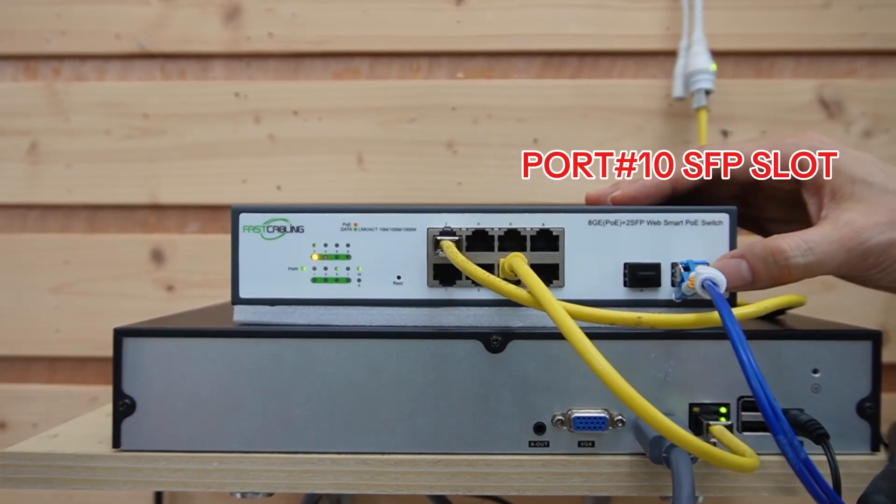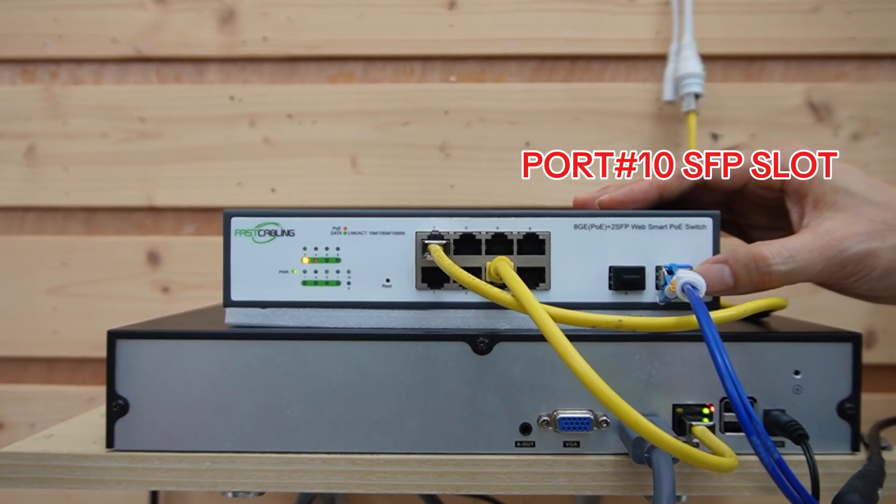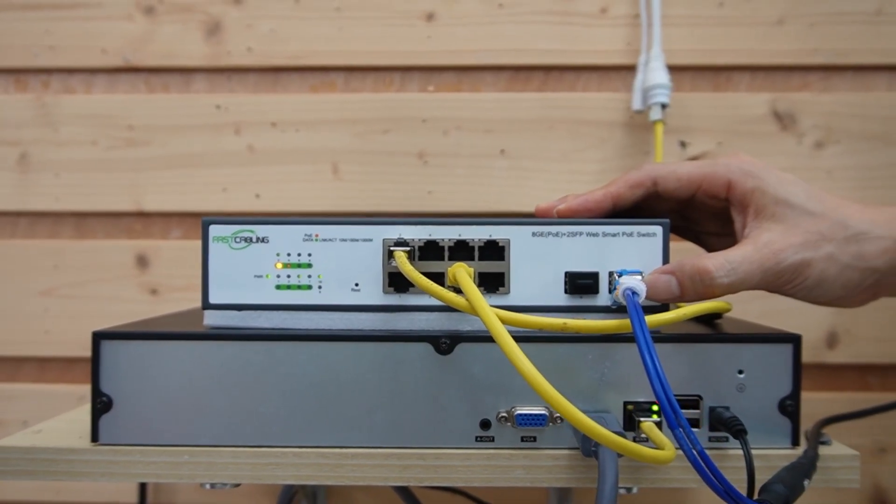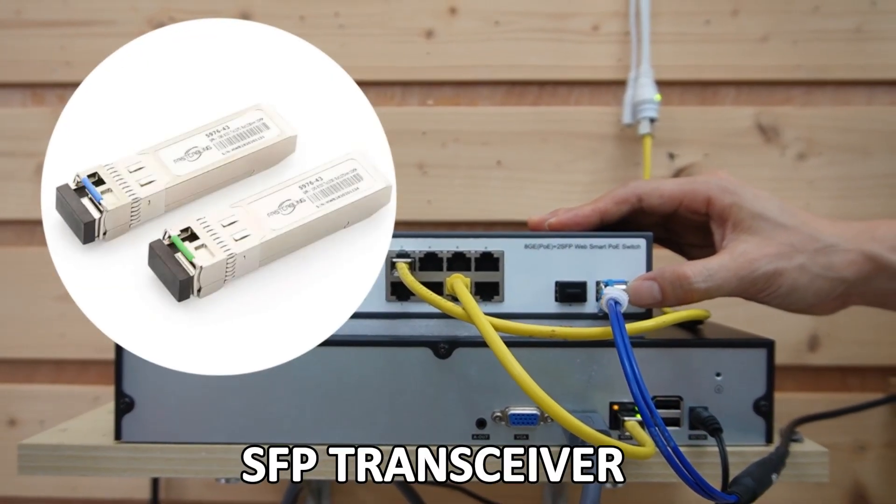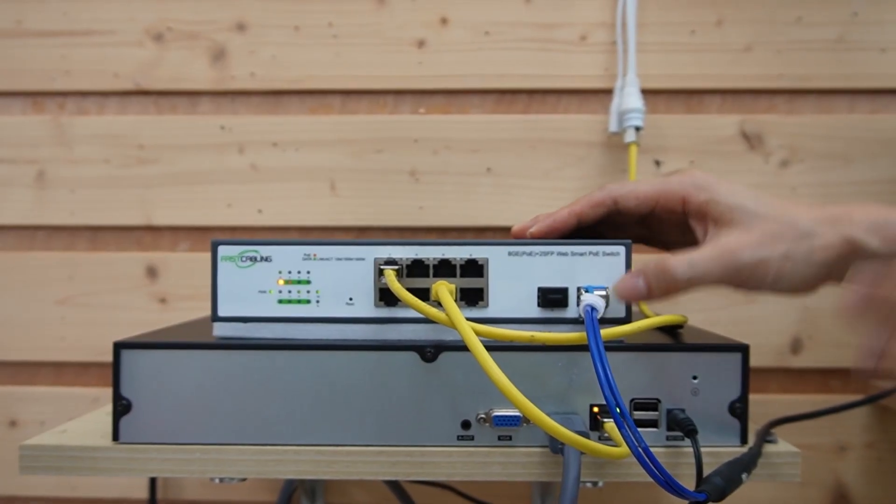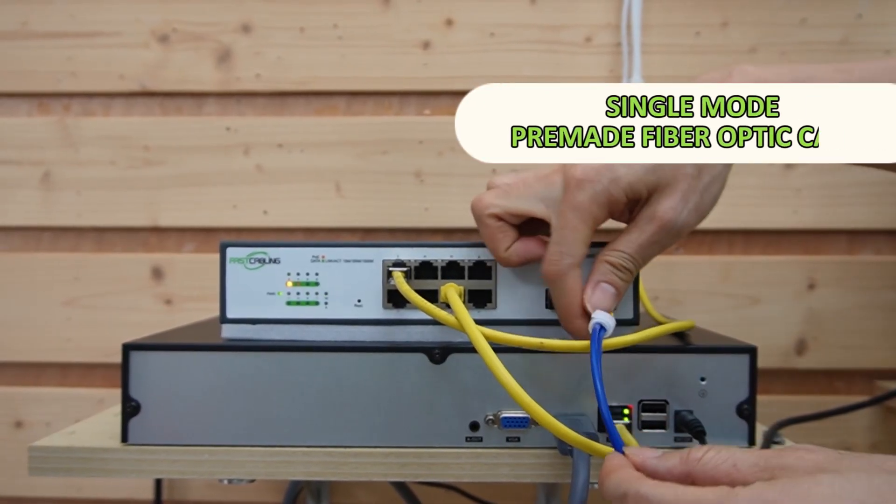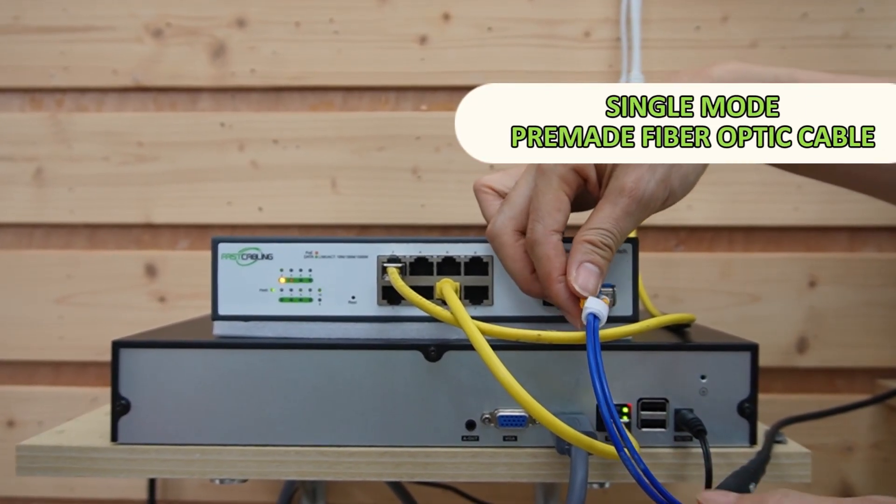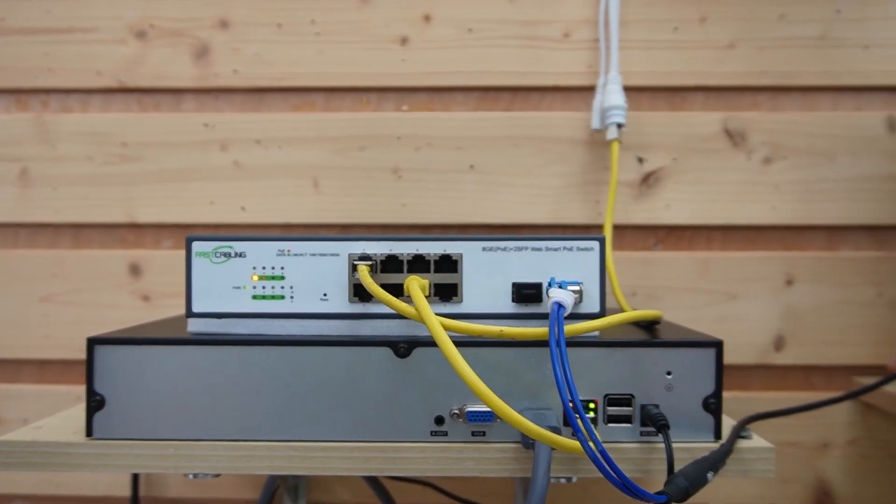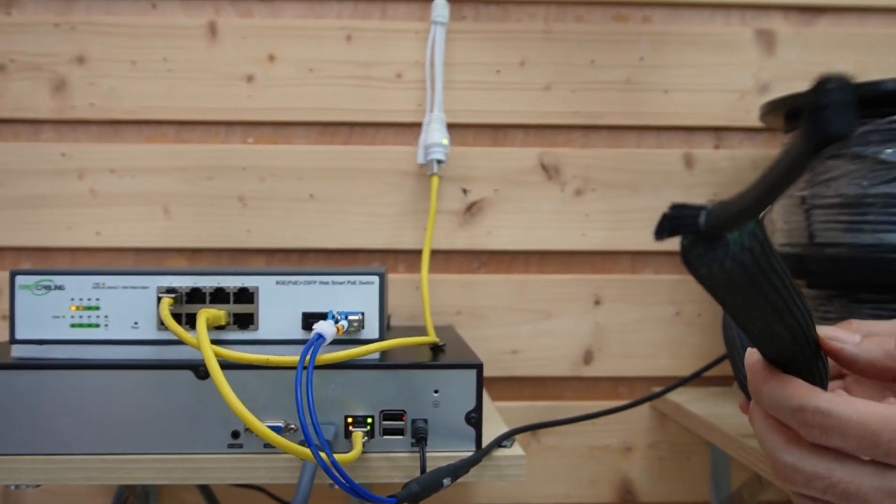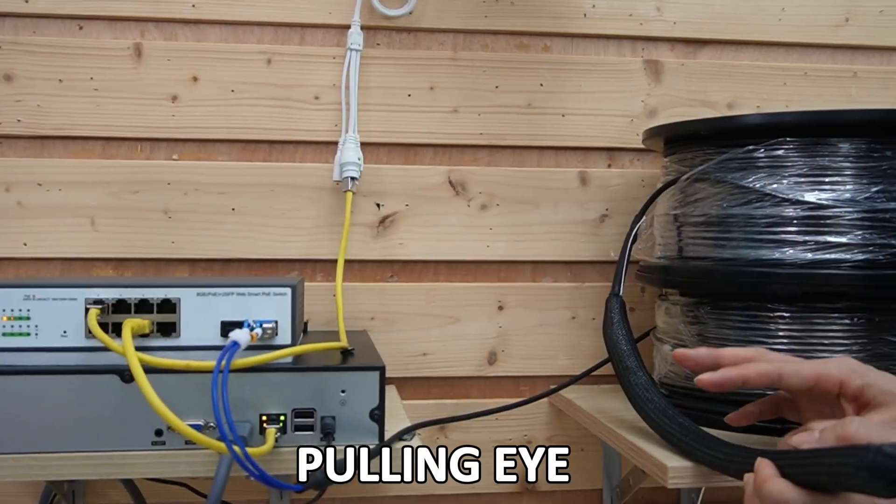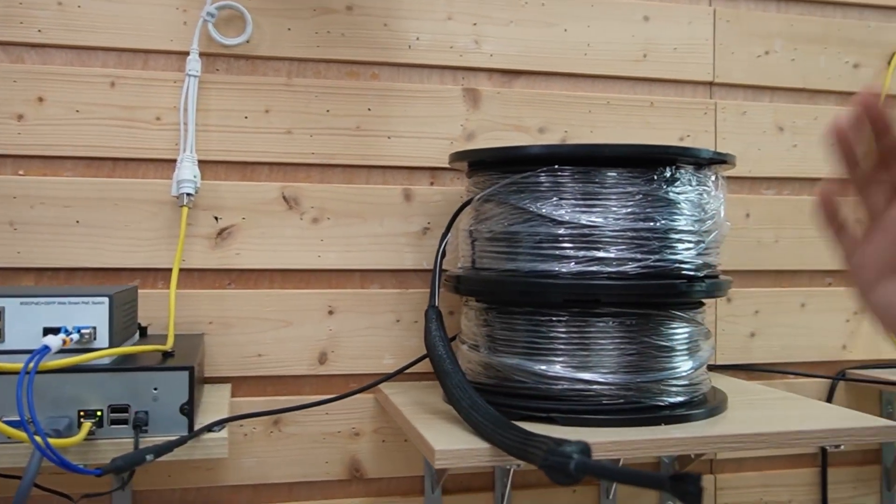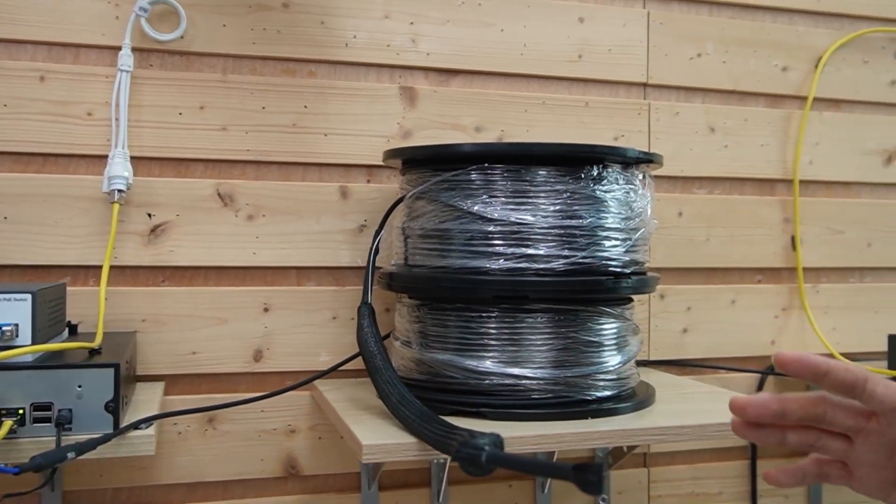Port number 10 is the SFP slot. We have inserted the SFP transceiver. Now it's working with this single-mode fiber optic cable. This cable is pre-made in the factory with this pulling height so we can pull the cable between these two-floor directories.